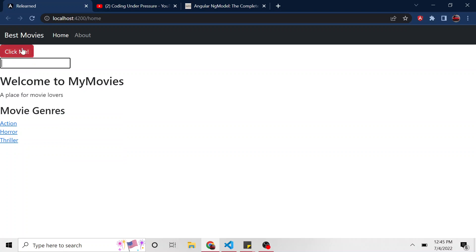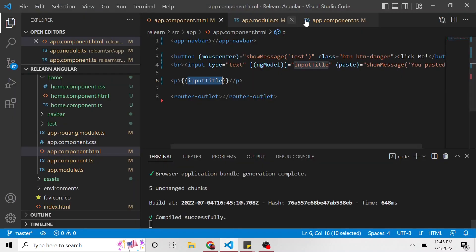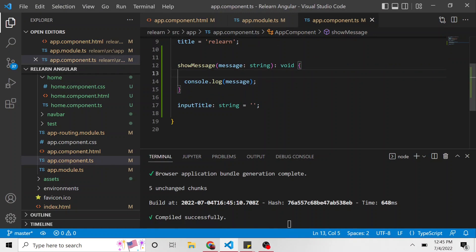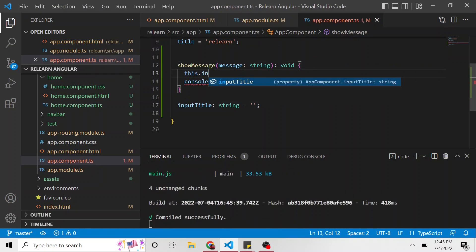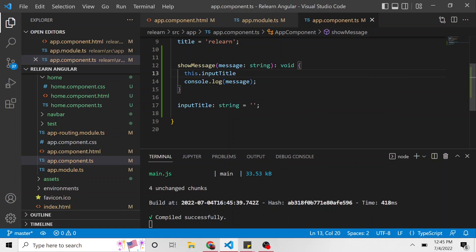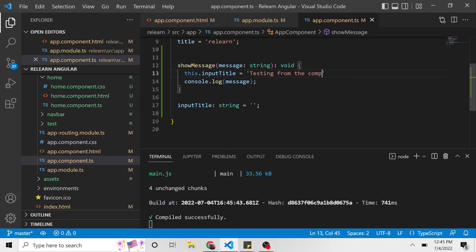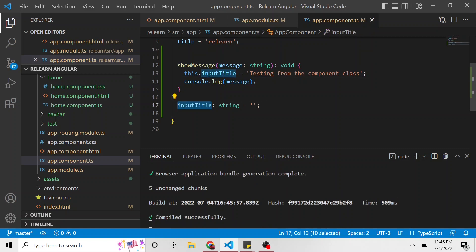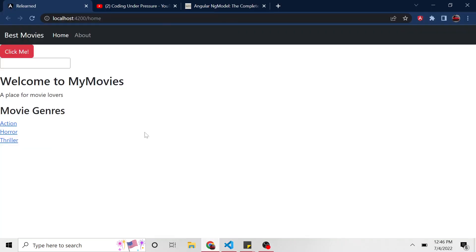And I want to do one more thing. I want when we click me, I want that event to also add a value to that input title. So let's go back to the component. Another part of this method, it's going to say this dot input title. So this input title property is going to be equal to testing from the component class. That's a long sentence, I guess, but oh well. So now if I click on that button, it's going to set this input title value to this, right? And we should see it in our HTML. So let's see what that looks like.